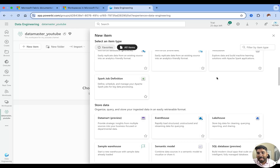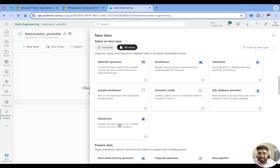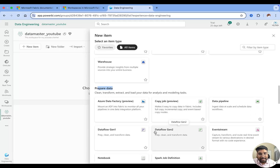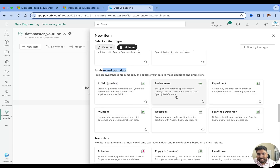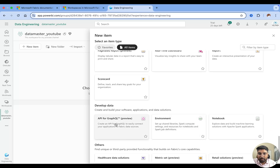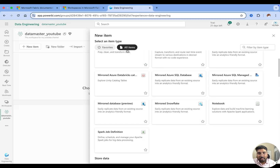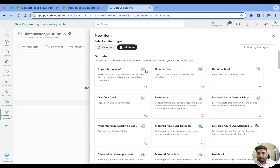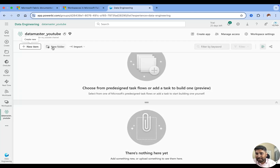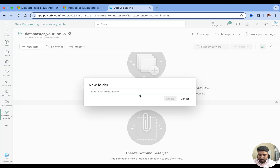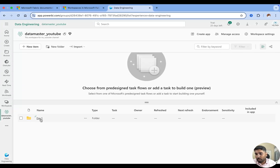There are items for getting data into Microsoft Fabric, items for storage, items for data preparation, and items for analysis, training, tracking, visualizing, and developing data. We will be using several of these and can mark them as favorites to use later. I'll close this panel and demonstrate creating a folder. I'll click Create Folder, name it 'Day One', hit Create, and you can see the folder appears. We'll be creating items inside this folder.